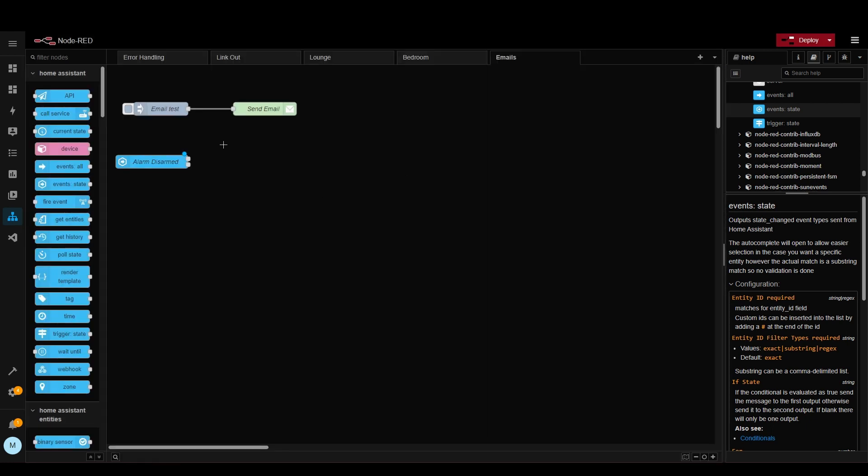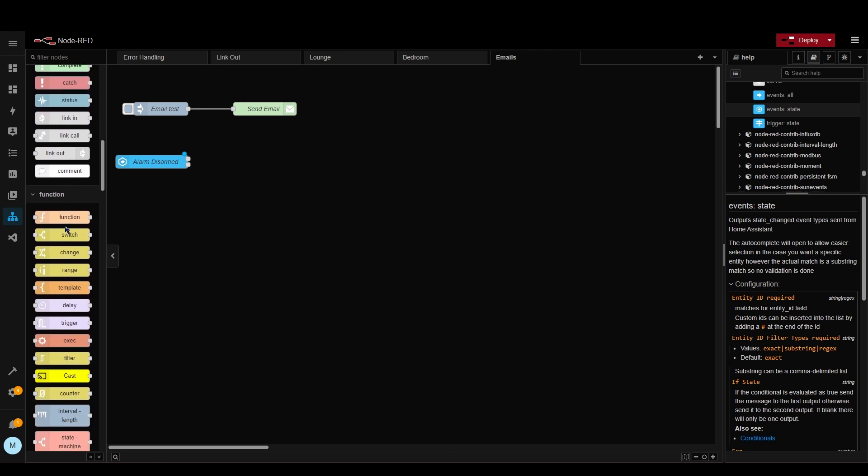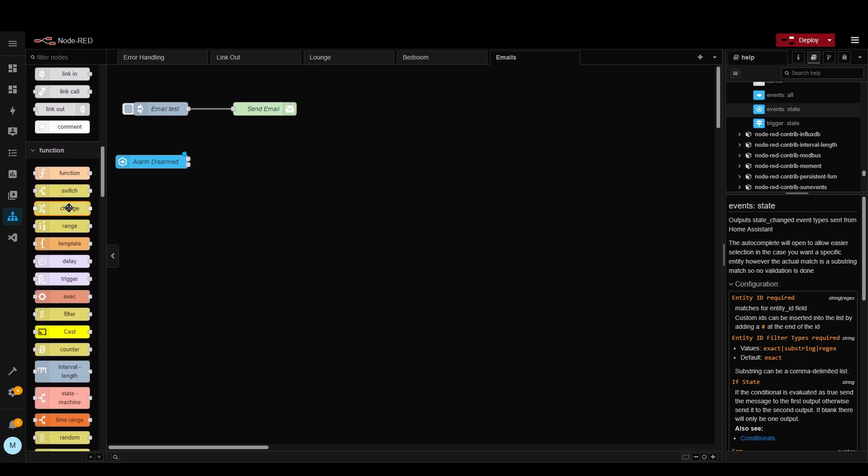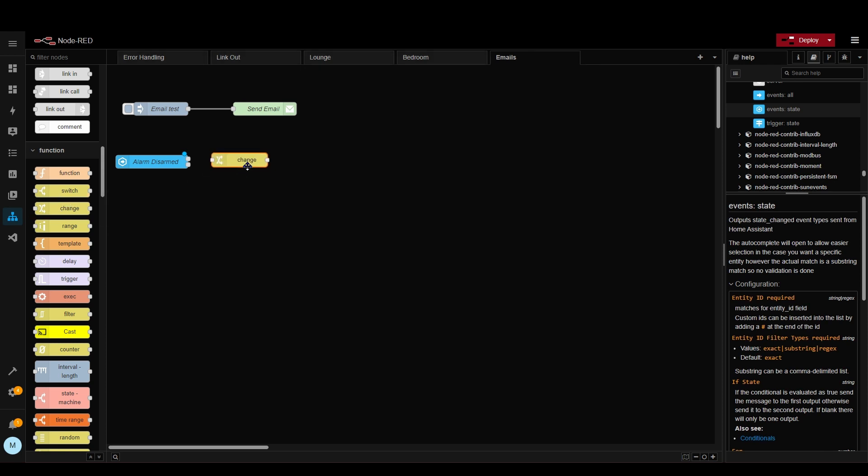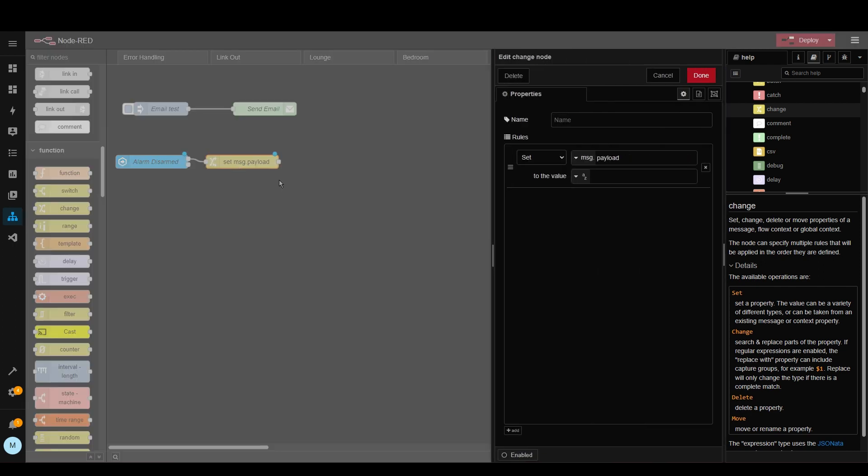Now the next step is that we want to have certain text to be sent within the email. So there's a few ways we could do this. I'm going to do a really basic way and if we scroll down and if we actually go to the change node it allows you to change what's in a message.